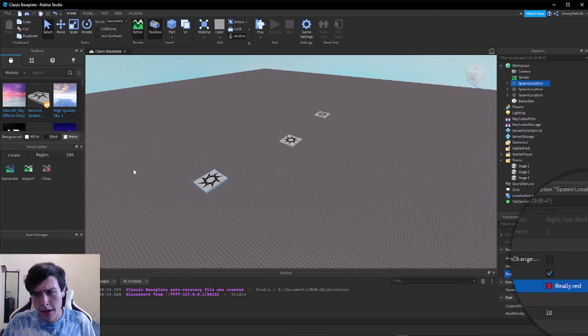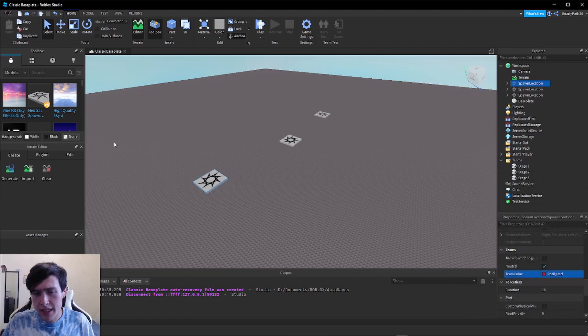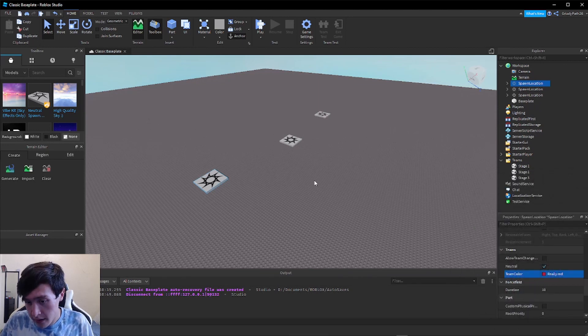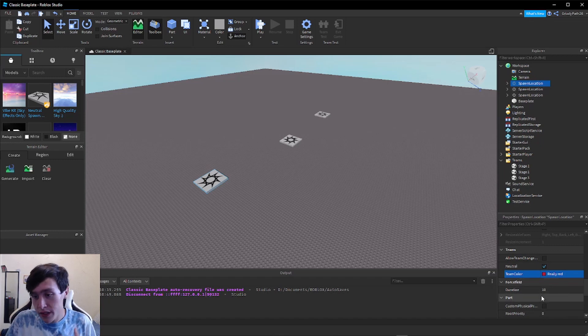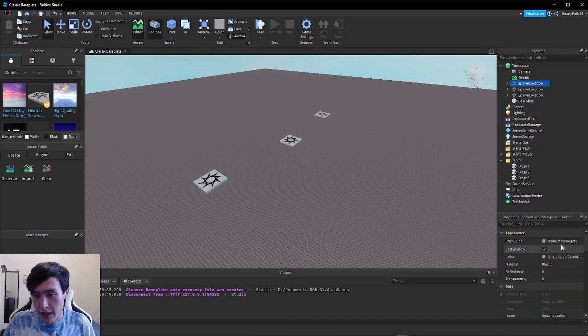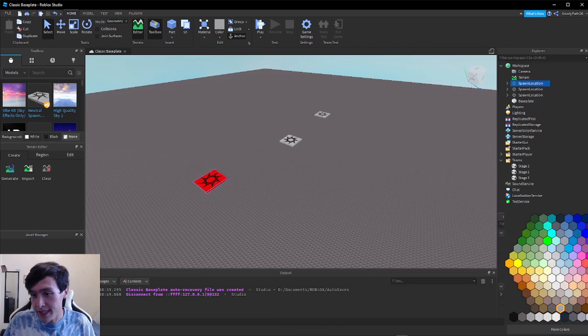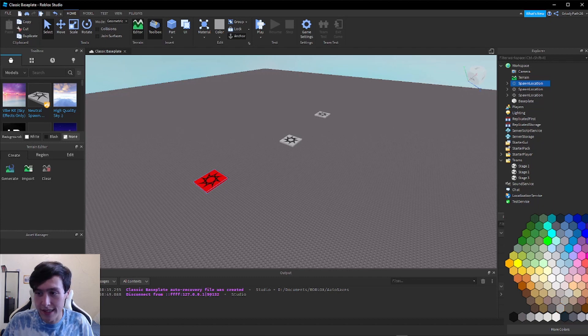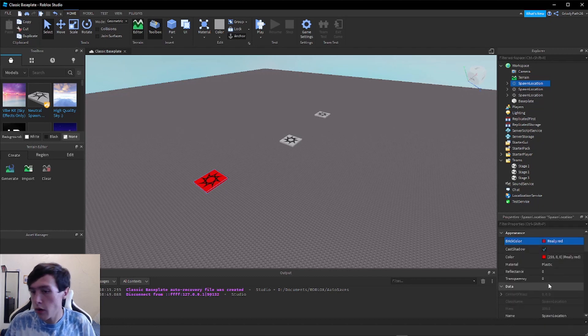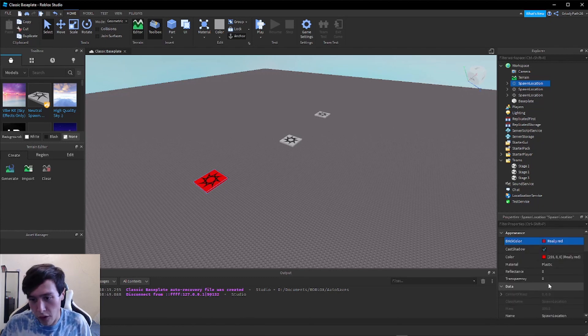Now as you can see, that didn't change the actual color of the block. What I always like to do is I set the color of the brick to the same color as the team, just so I know what stage that checkpoint is for.